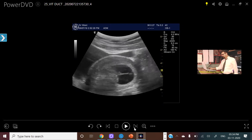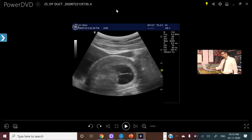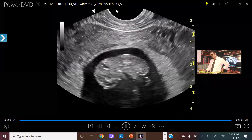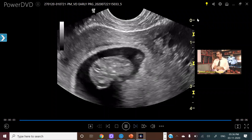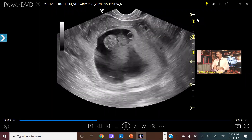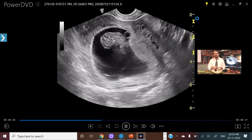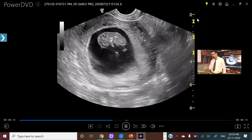If I have more clips I will show you more. This was all about today's blog. Make a note that you have to see for the yolk sac in case of early pregnancy scans. Thank you very much.